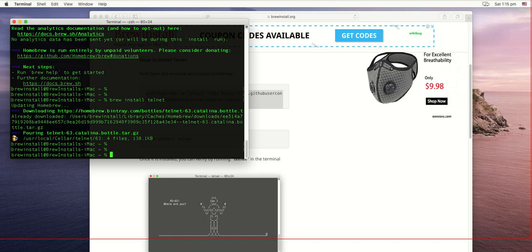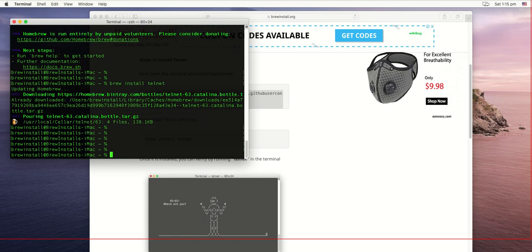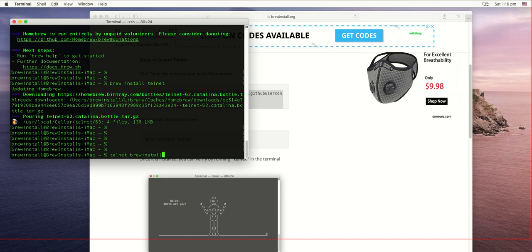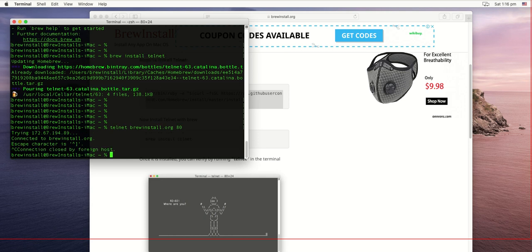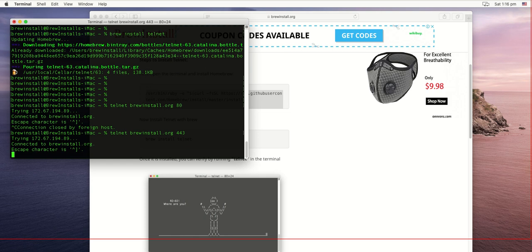Let's try it out. Since this website brewinstall.org is accessible over HTTPS and HTTP, that means port 80 and port 443 must be open. Let's check for HTTP, which is port 80, and it says it's able to connect. Now let's try port 443, and it says it's able to connect.